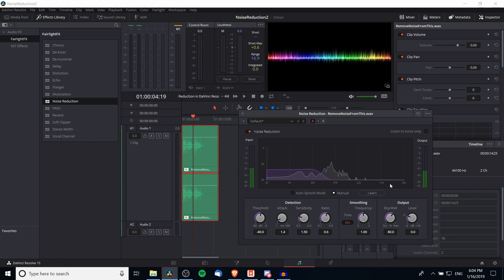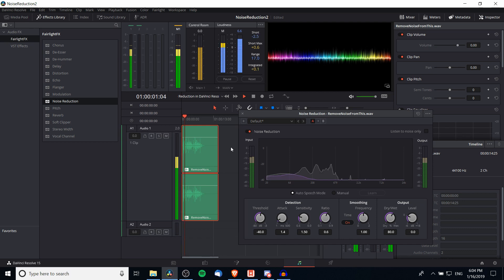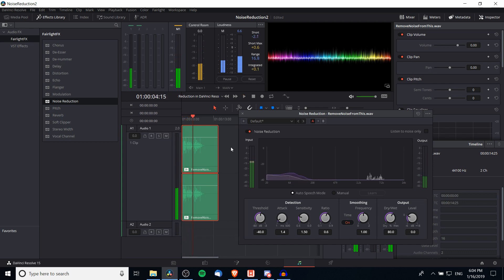We can adjust that by using Manual with Learn Mode or Auto Speech Mode to create a new graph where DaVinci Resolve figures out what is background noise and what isn't. Auto Speech Mode makes this very easy. You can go back to the start, play it back, and DaVinci Resolve will adjust the graph to figure out where the background noises are and try to avoid cutting away the actual speech.